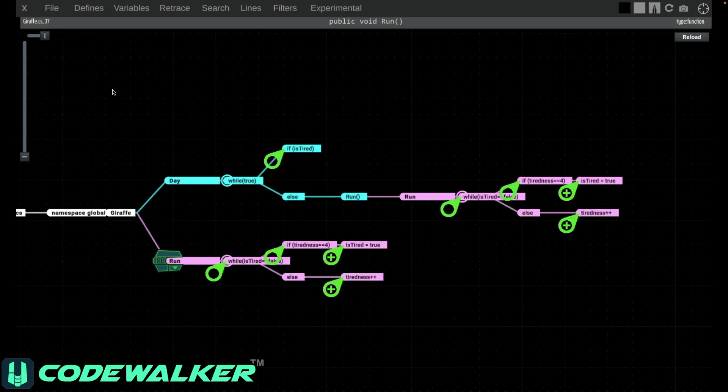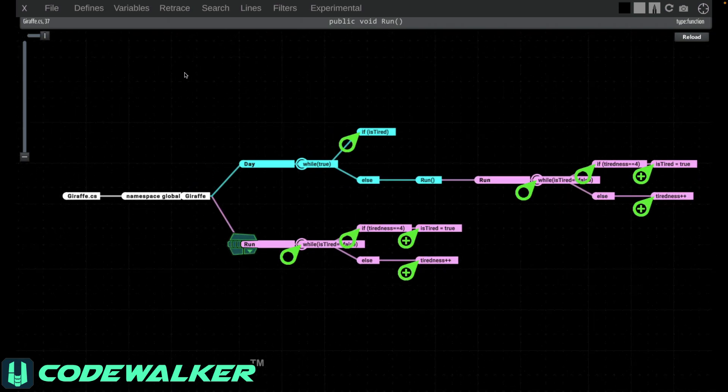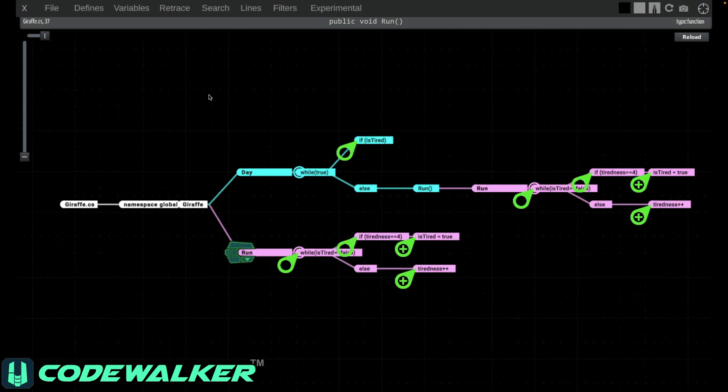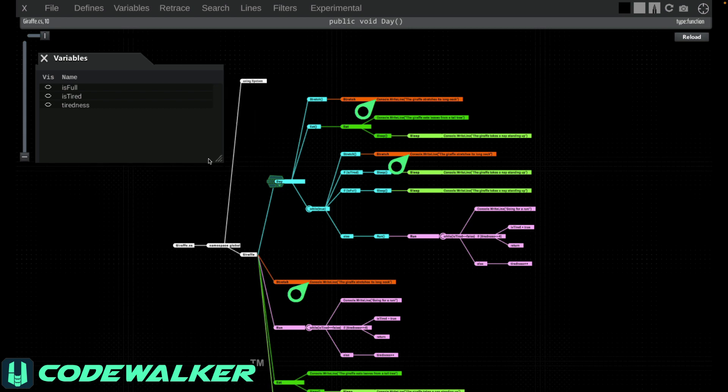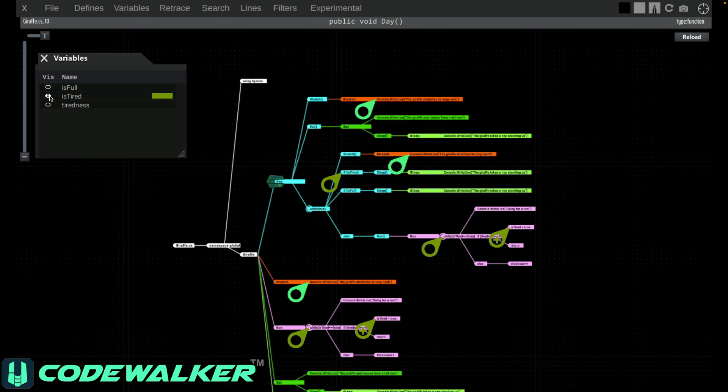Lines and variables work the same way as searches. You can use those to find where lines of code are accessed and where class variables are set and accessed. In both cases, you just select them from this top bar.